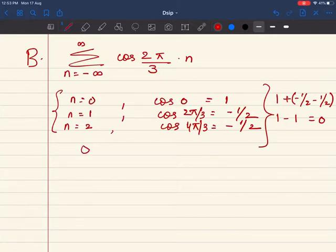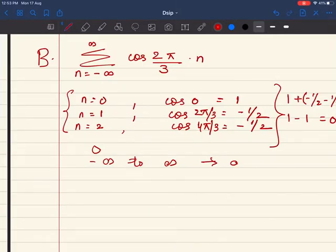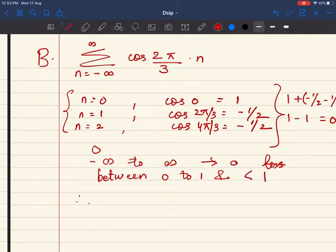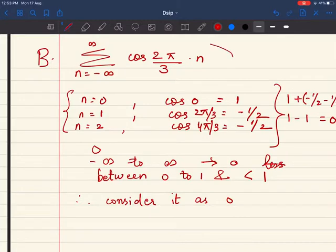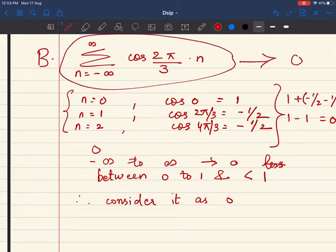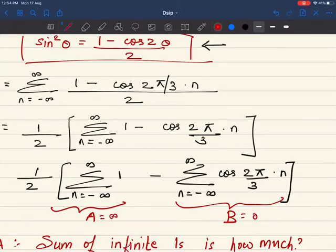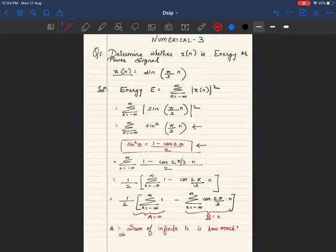If I take any three values from minus infinity to infinity, eventually my sum is going to be 0. It is always going to be less than 1, so we consider it as 0. So this entire term B is going to be 0. My term A is infinity and my term B is 0, so the energy is infinite.